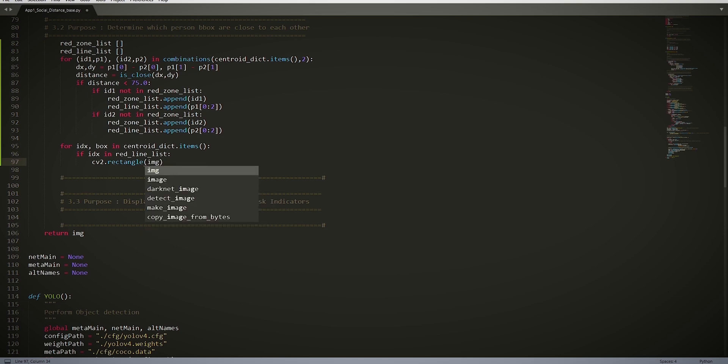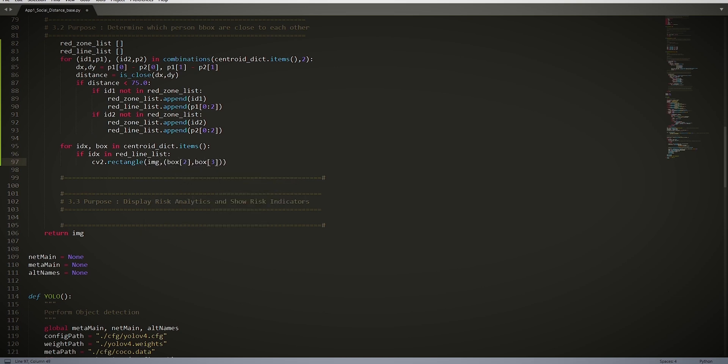We put in our image, box[2], box[3], box[4], box[5], and then we set our color to red, which is (255, 0, 0), with our point size of 2.